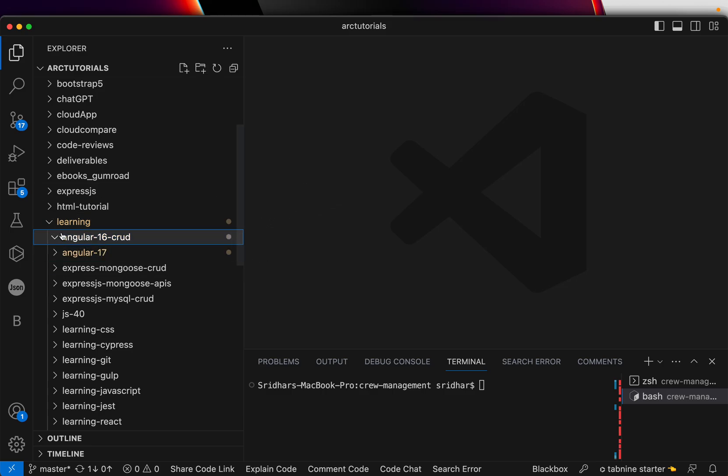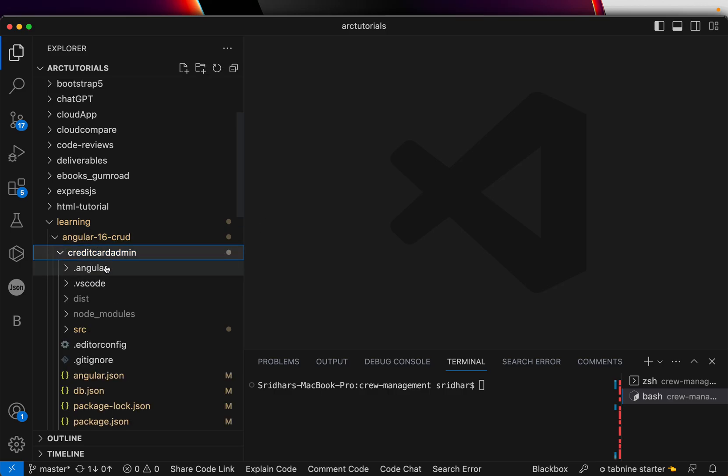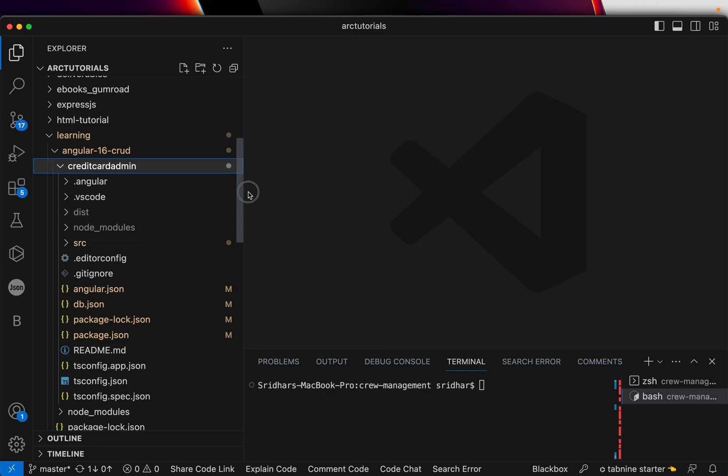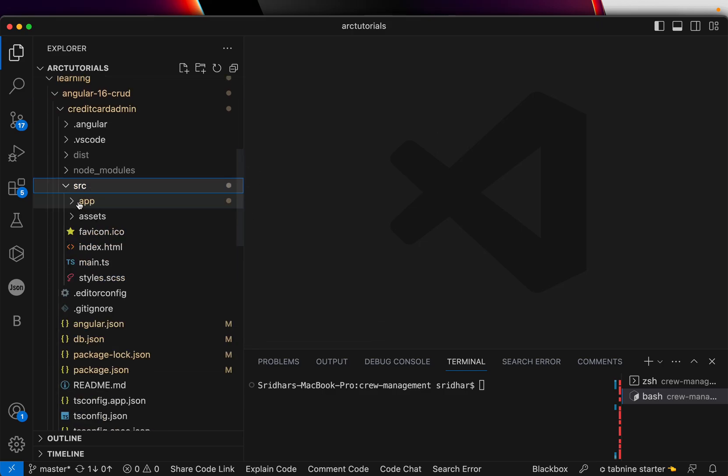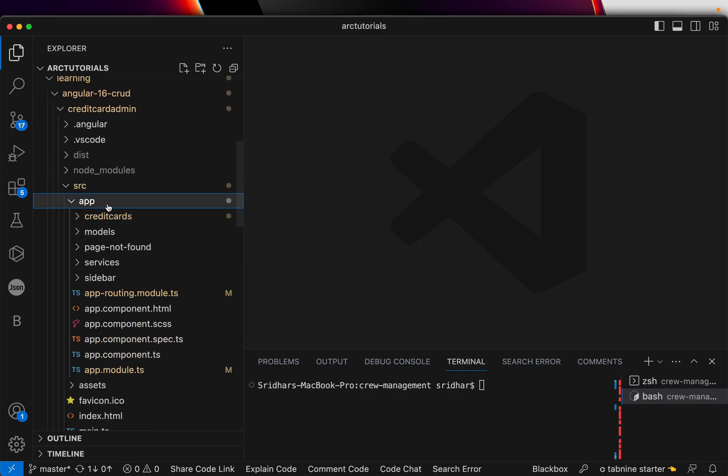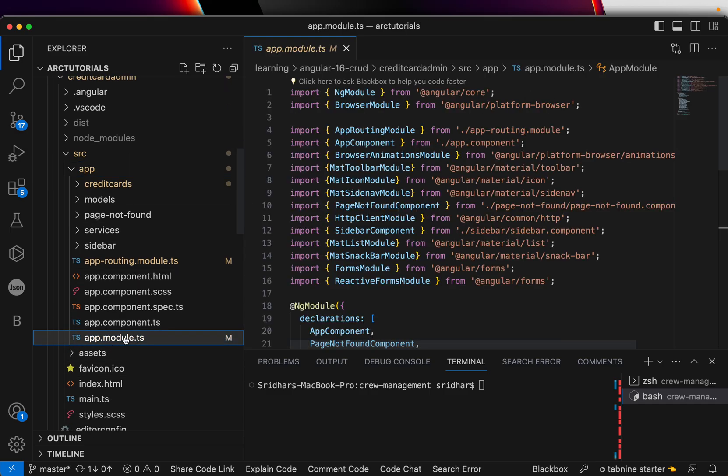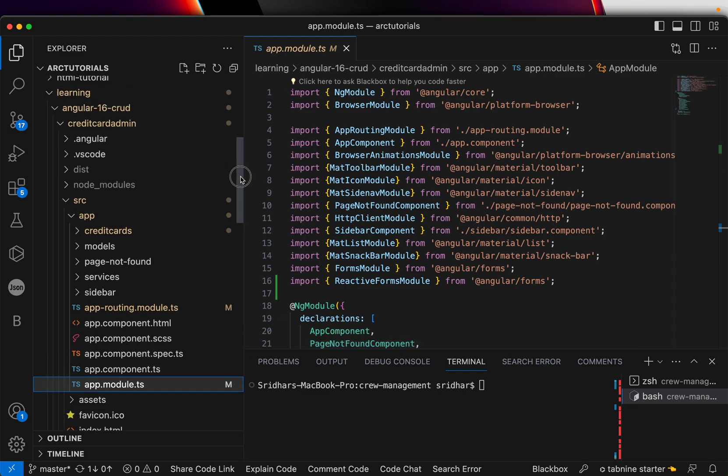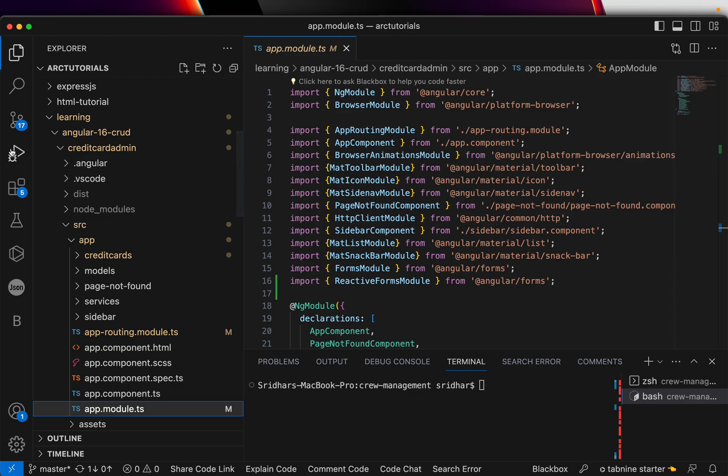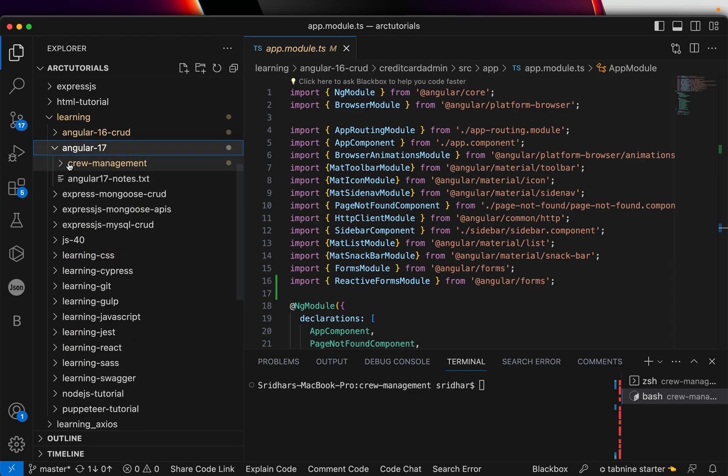If you are following my channel, if you are following my tutorials, you will know that I created an Angular CRUD application end-to-end which was called Credit Card Admin. Make sure that you check out that tutorial as well. I'm expanding the source and app in Angular 16, and you would see that there is a app.module.